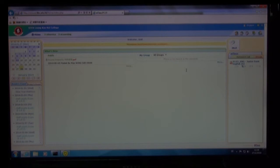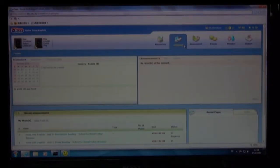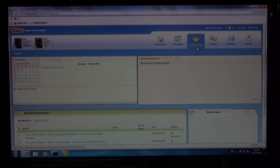After logging onto eClass, go to Classroom S123 English Junior Form English, then click. A new window will pop up. Look for Assessments and click.